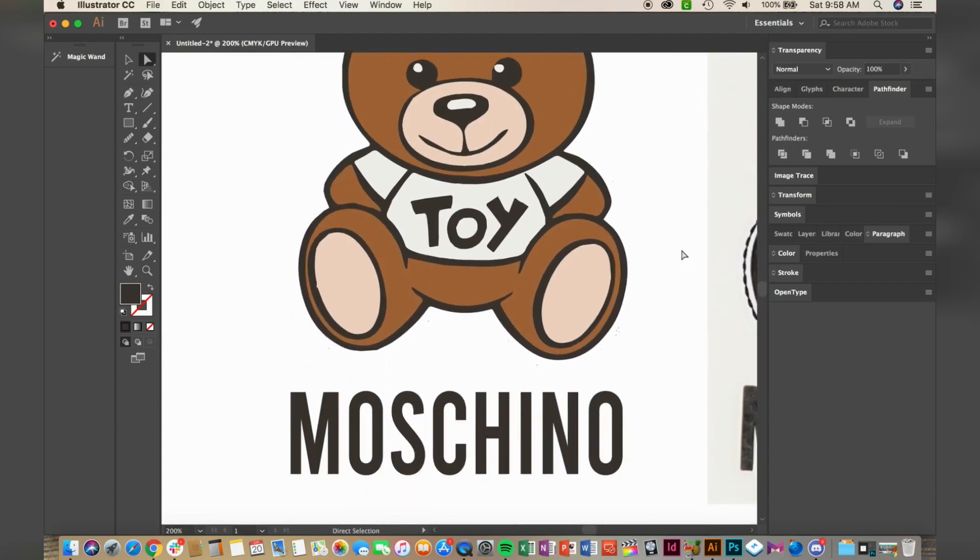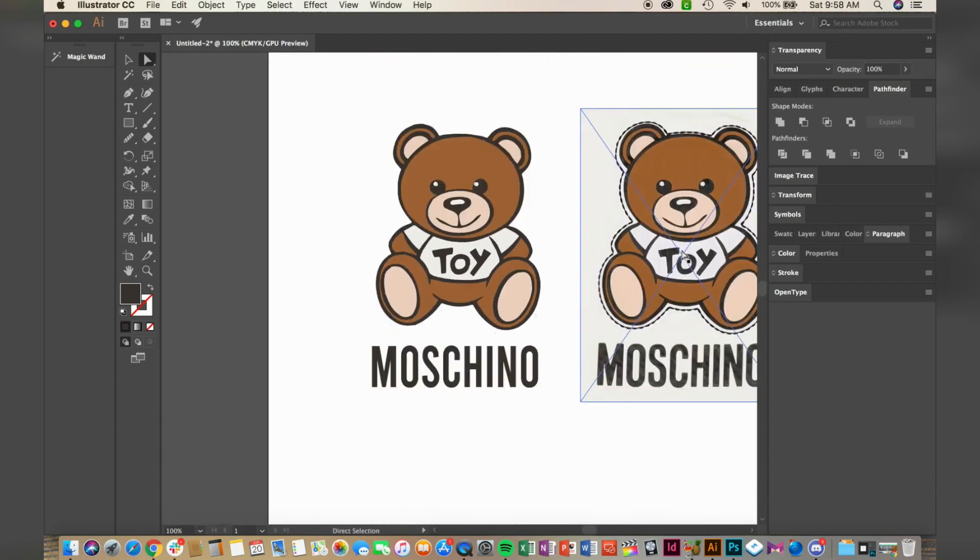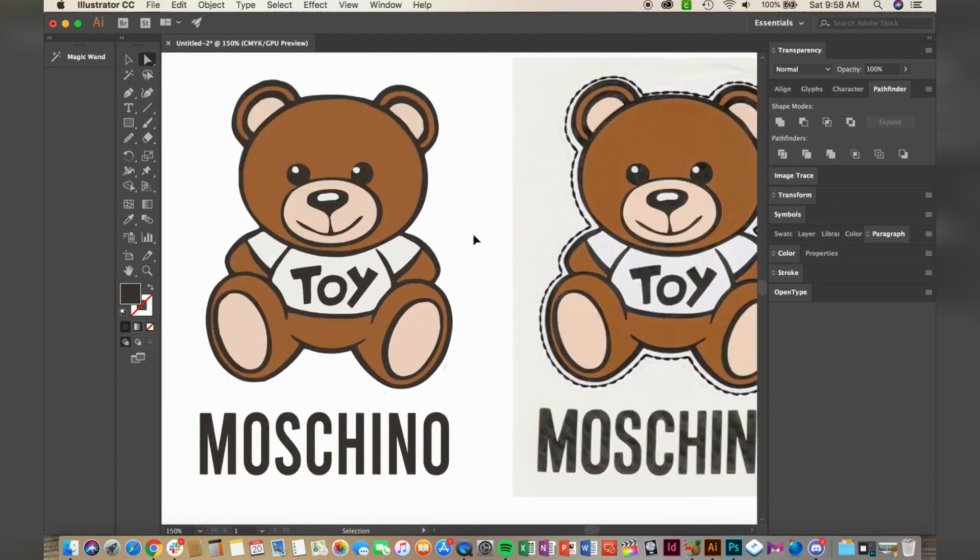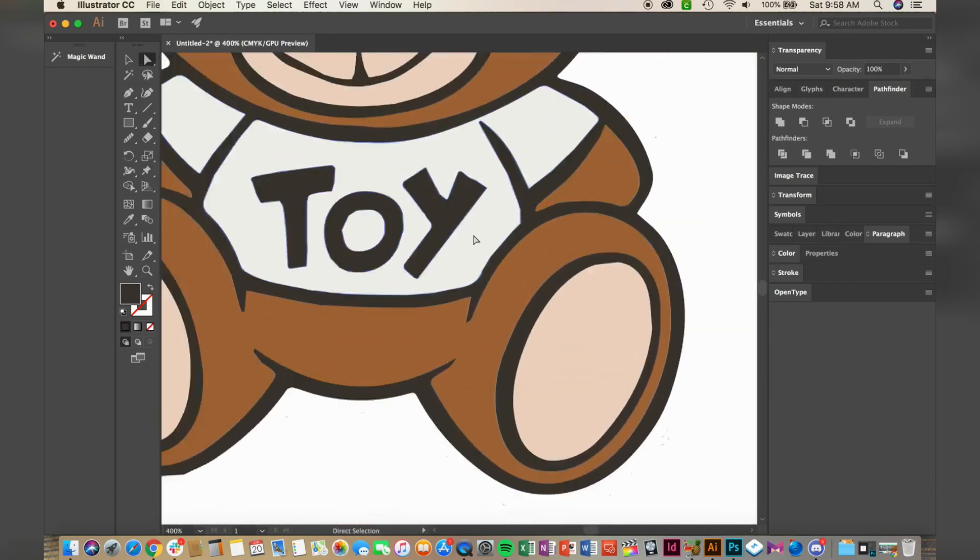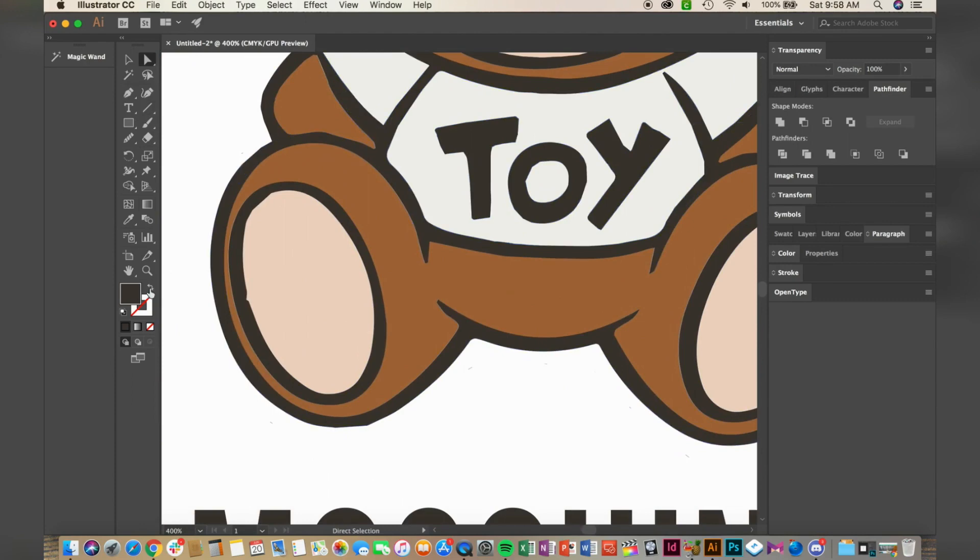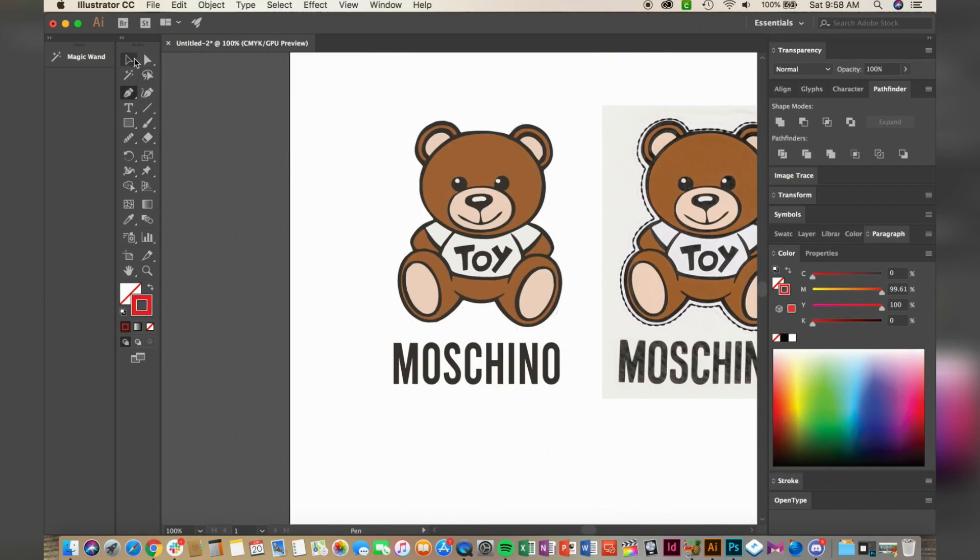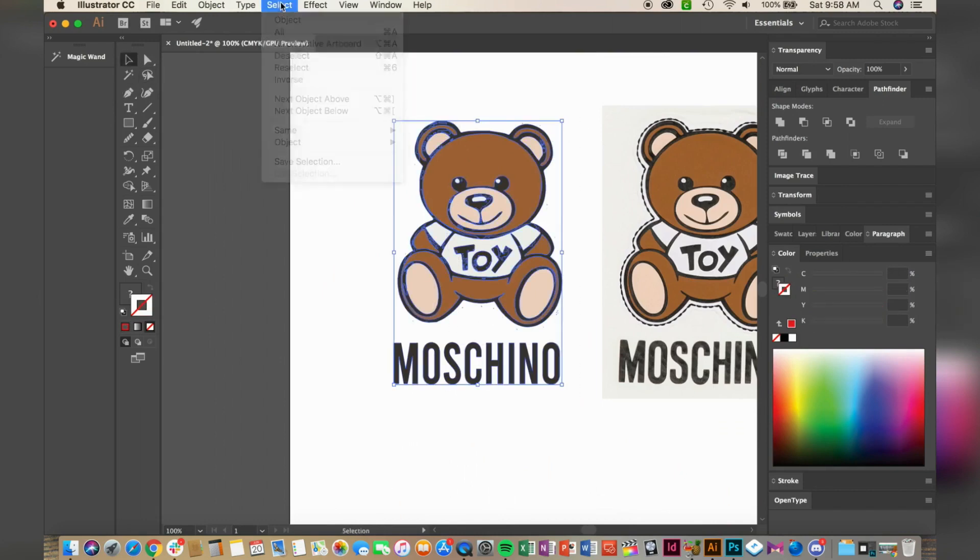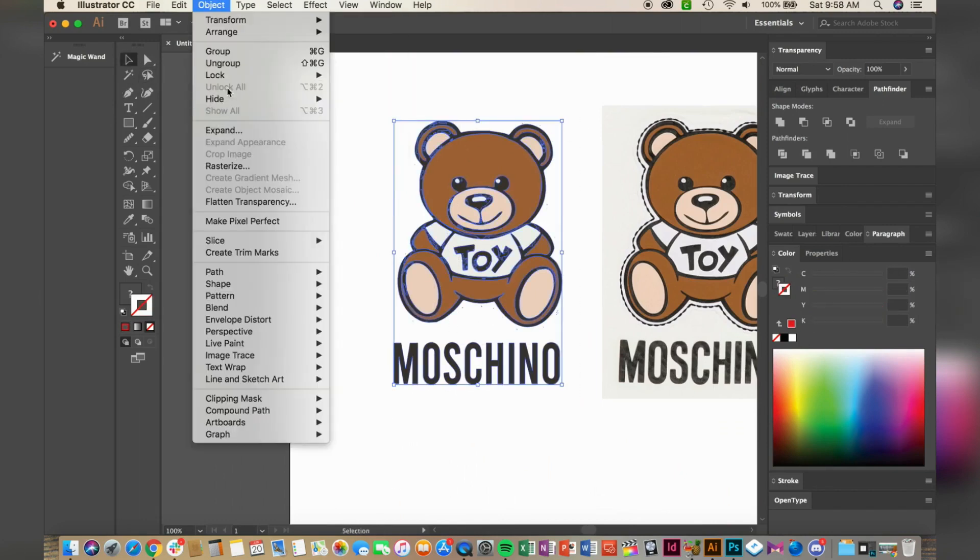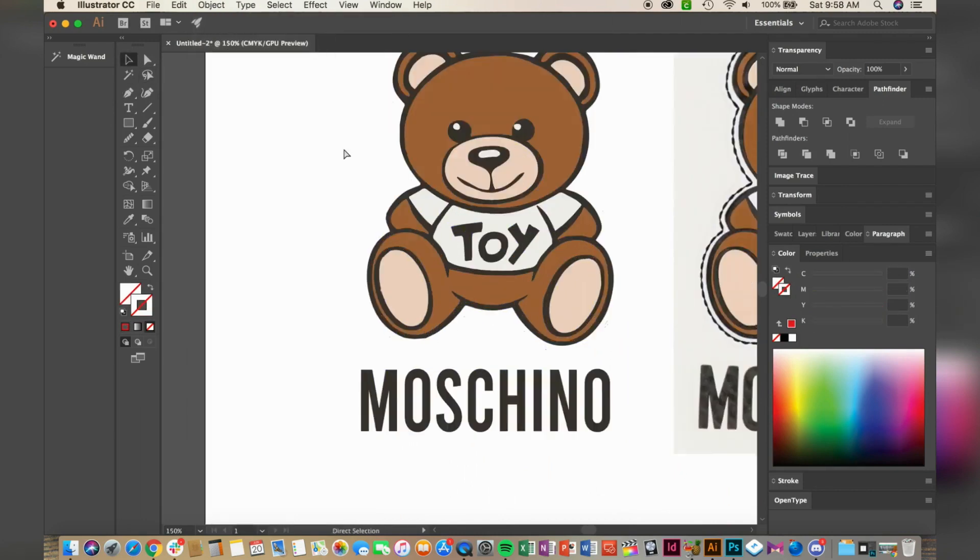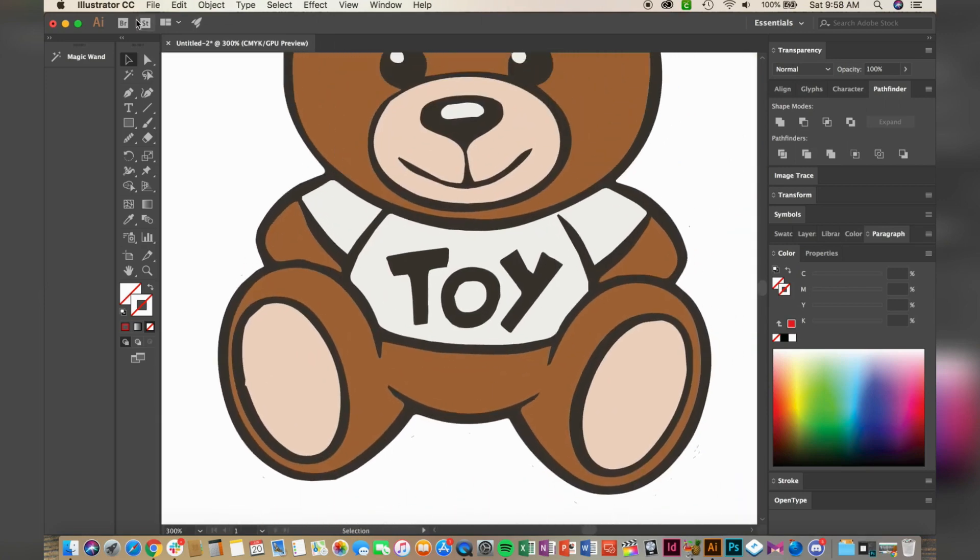So this last step here is pretty much an advanced tool. I'll be using the pen tool to actually trace around the bear. Feel free to skip this step if you'd like. By creating the trace around the bear, it's actually going to allow me to bring back the dotted lines.